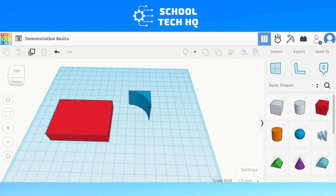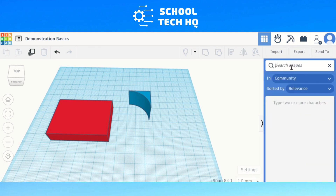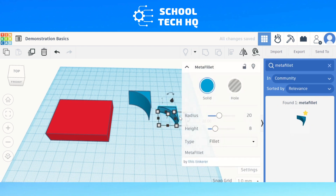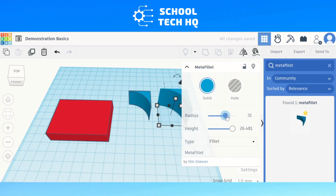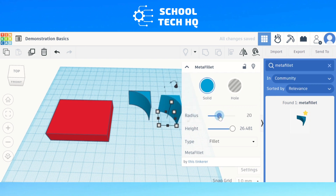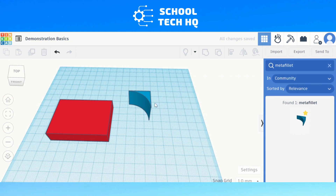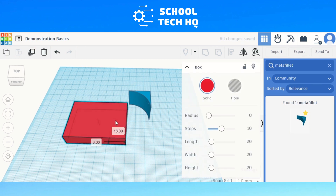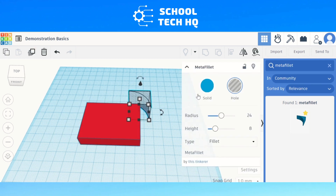To use it, go to your search shapes and type in Metafillet. You'll see it come up, and since I've already started on mine it's in my favourites. Click and drag it in. From here you can change the height and the radius — how big the curve is going to be. Once you're happy with it and you've got your block to add it to, all you have to do is change it to a hole and then add it to your design.